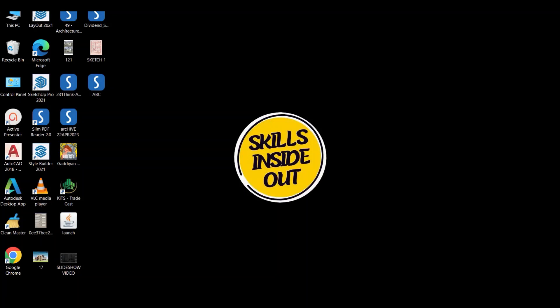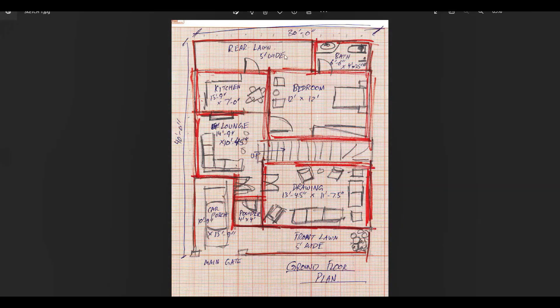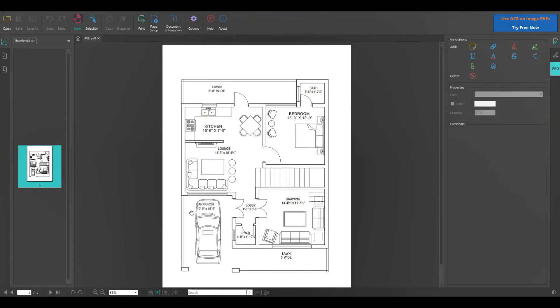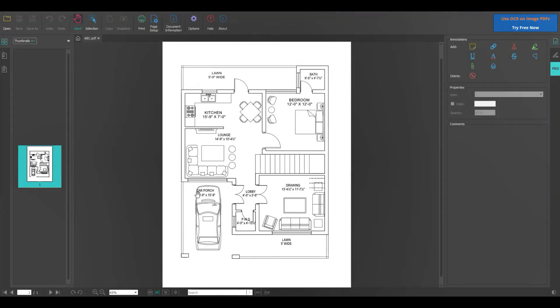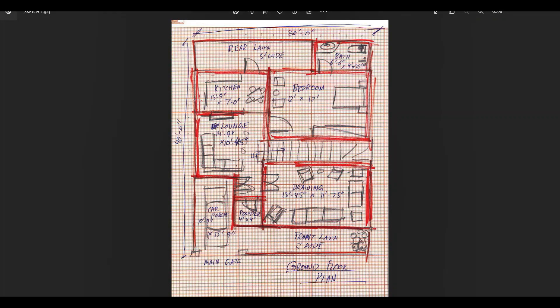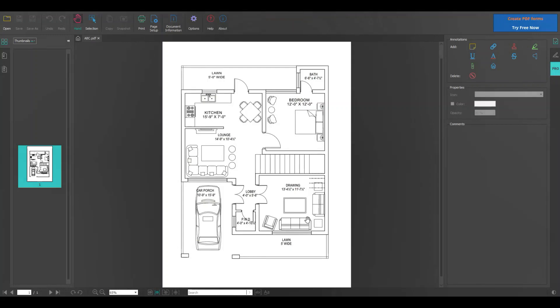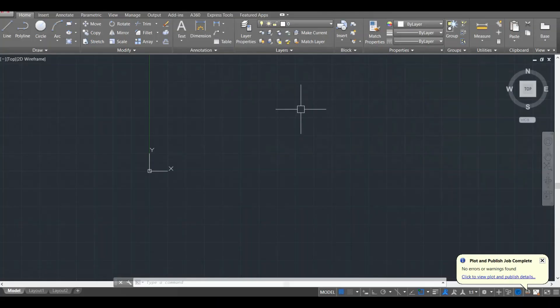Hello everyone, today we will be creating an architectural floor plan in AutoCAD. I have made a rough sketch and we will be converting this sketch into an architectural drawing. So let's start — I have opened my AutoCAD.